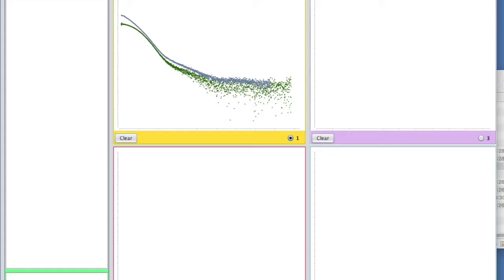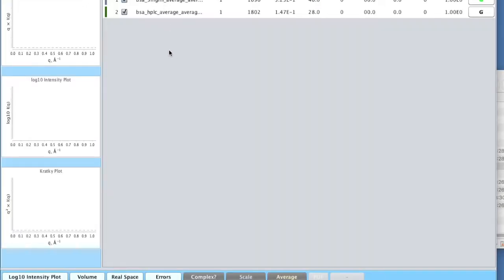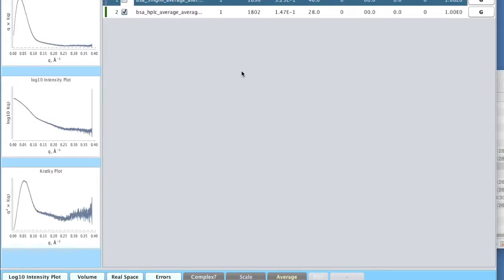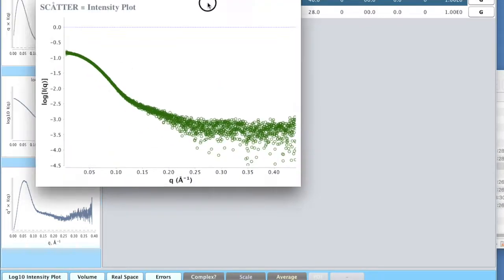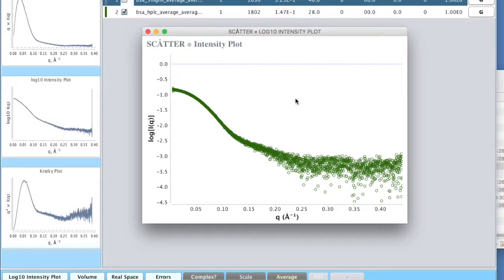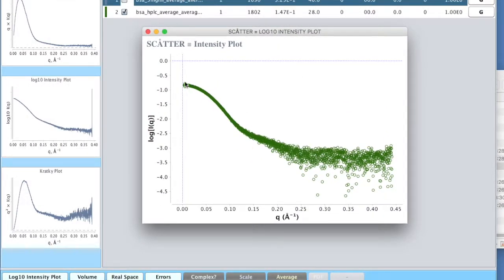So now I'll take these one at a time and I'm going to start with the HPLC data, because I think that's going to be the most straightforward thing to do the transform on. We'll just have a quick look at that data again. And here it is.